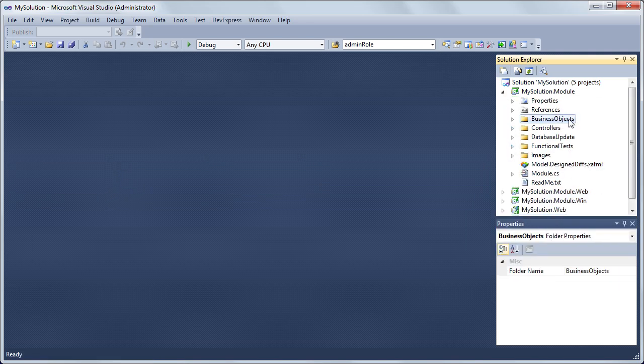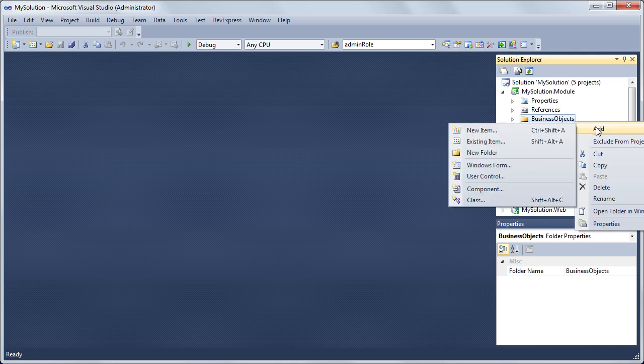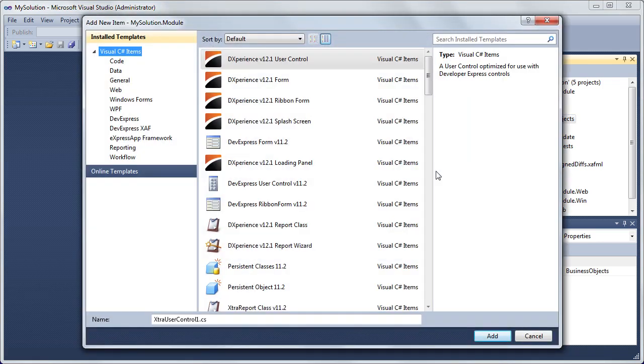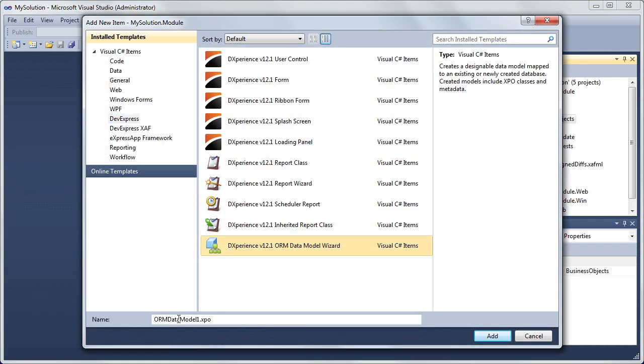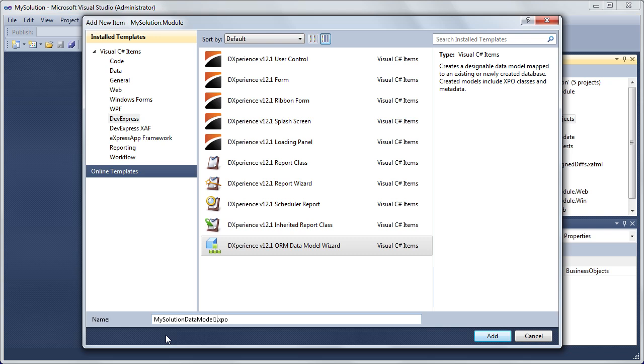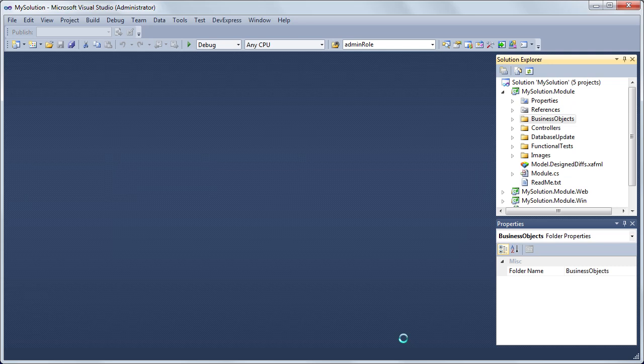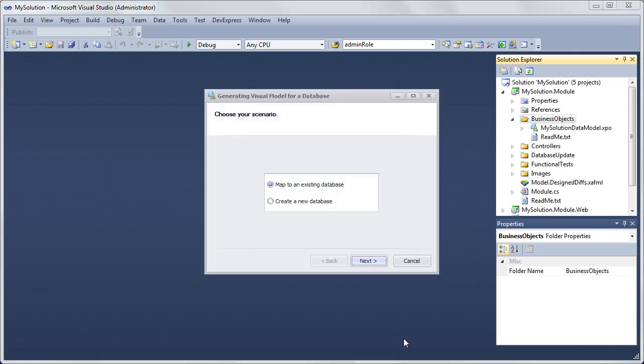Right-click the Business Objects folder located in the MySolution.Module project. Choose Add New Item. In the invoked Add New Item dialog, choose the DXPERIENCE ORM v12.1 Data Model Wizard template located in the DevExpress category. Set the new item's name to MySolutionDataModel.XPO and click Add. The MySolutionDataModel.XPO item is added and the wizard dialog is invoked.